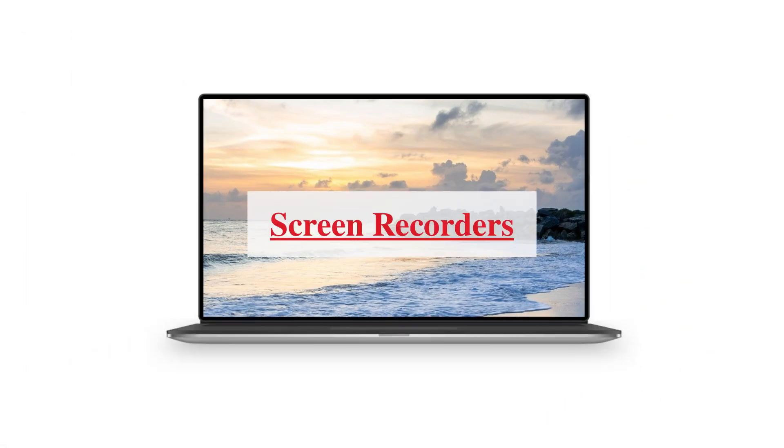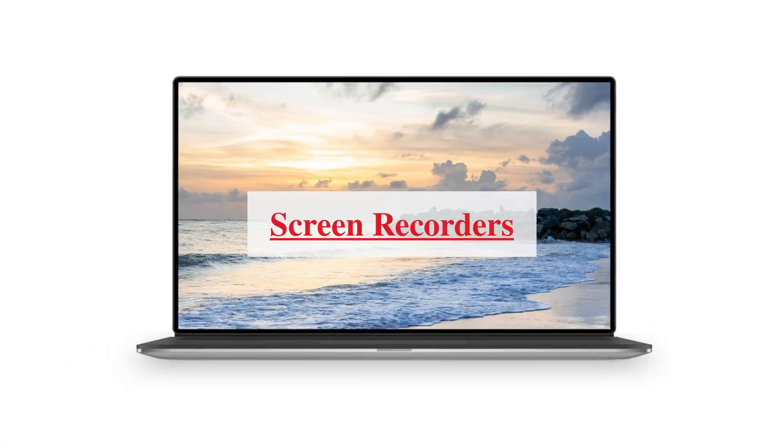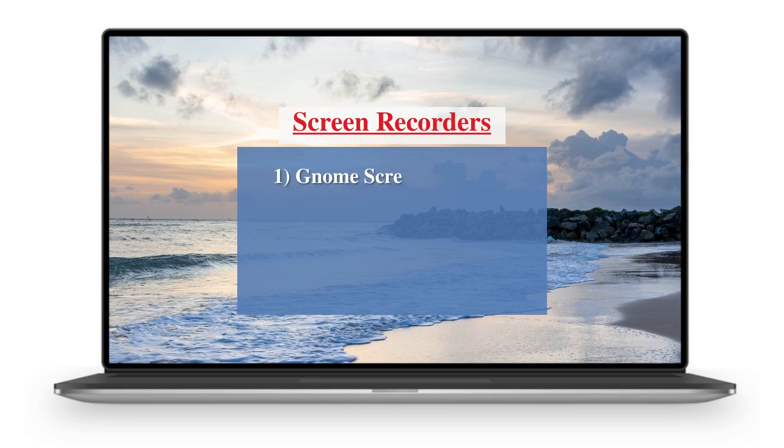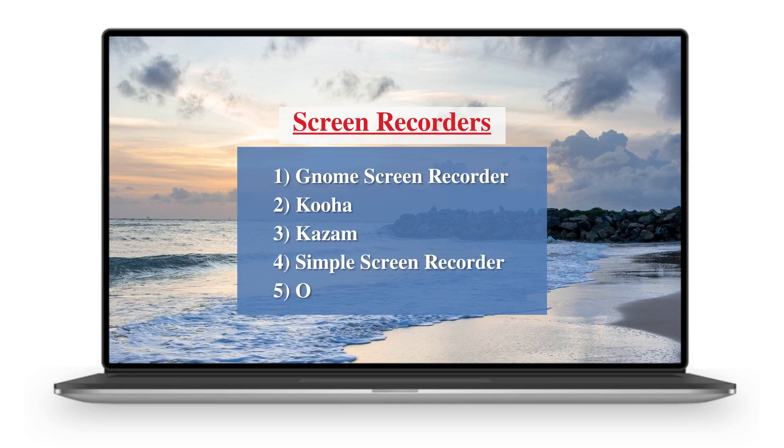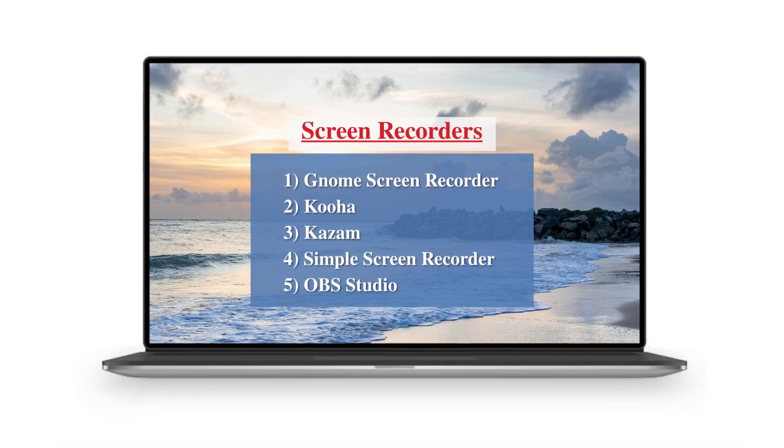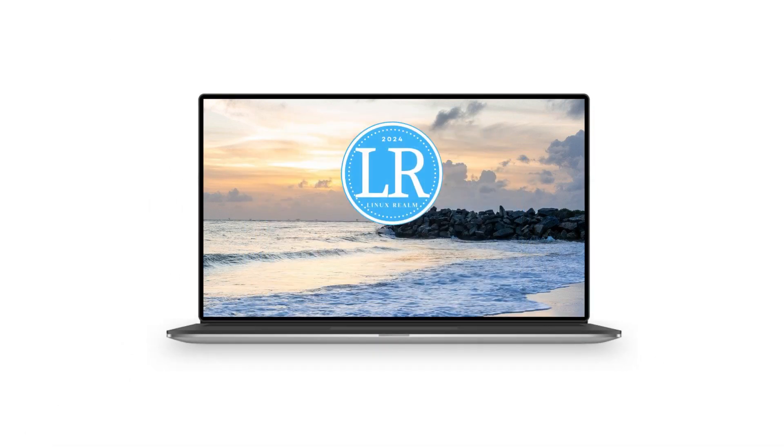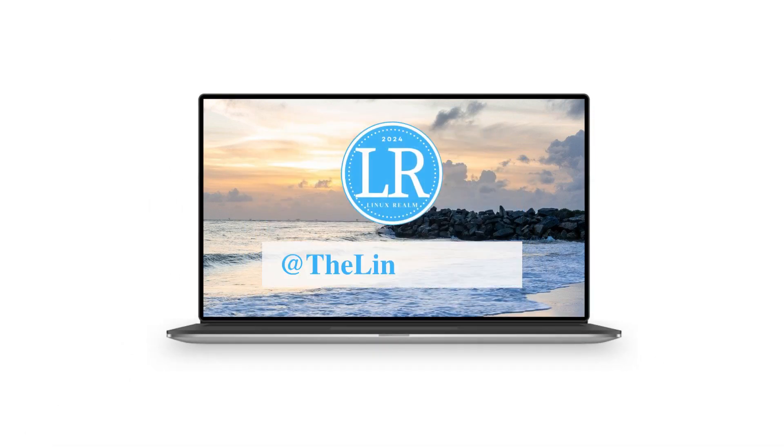And there you have it, folks. Five fantastic screen recorders for Linux, each with its own unique features. Which one is your favorite? Let us know in the comments below. Don't forget to like, subscribe, and hit the bell icon. Thanks for watching.